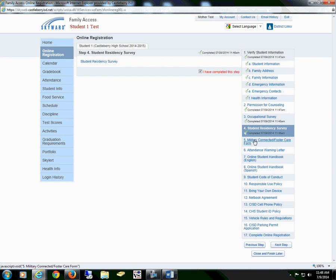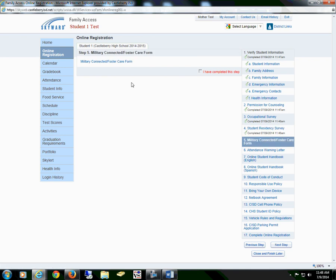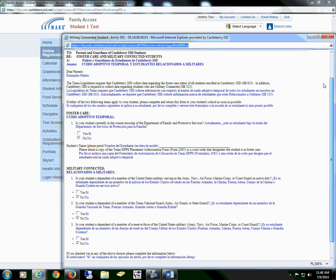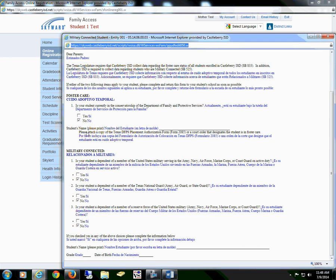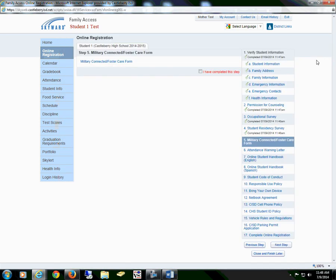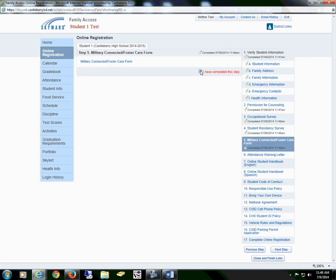The next form is our Military Connected or Foster Care Form. Select the form, read through the information, select either yes or no for each question, save, and mark that I have completed this step.